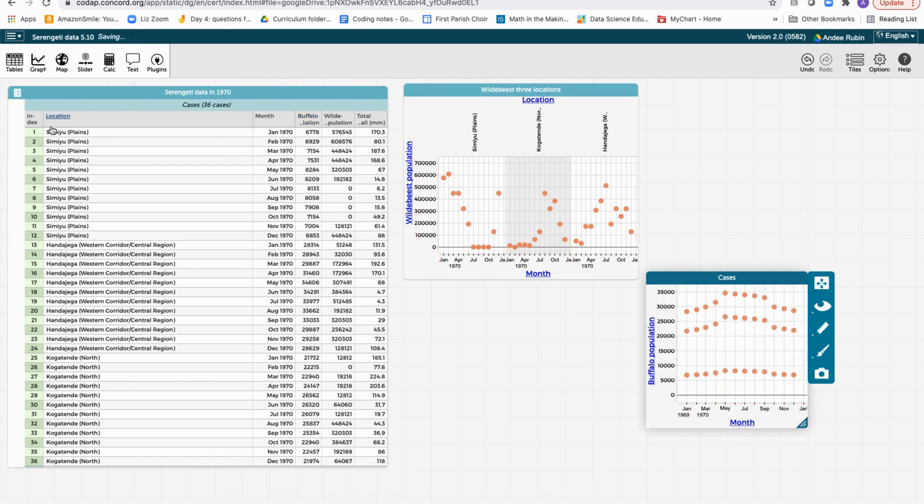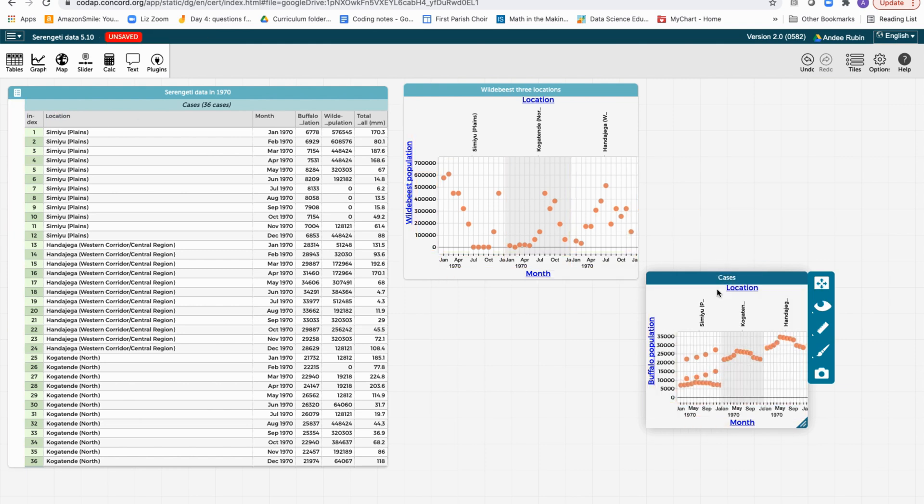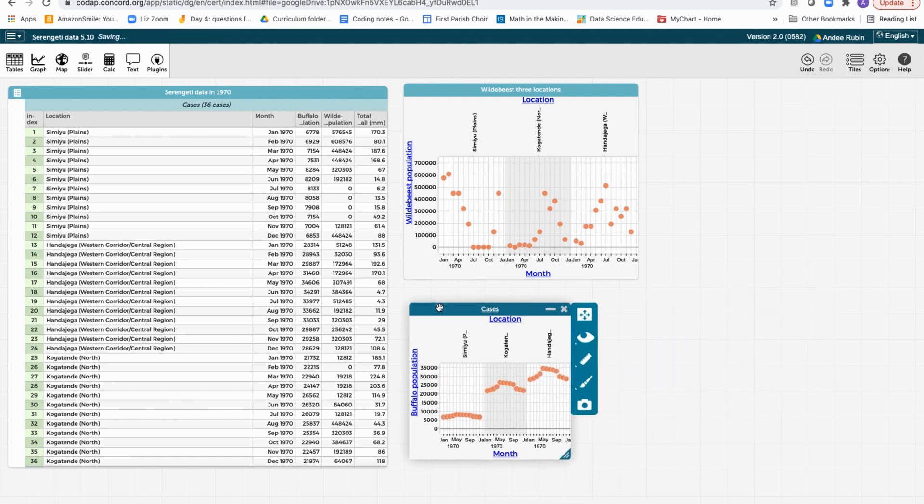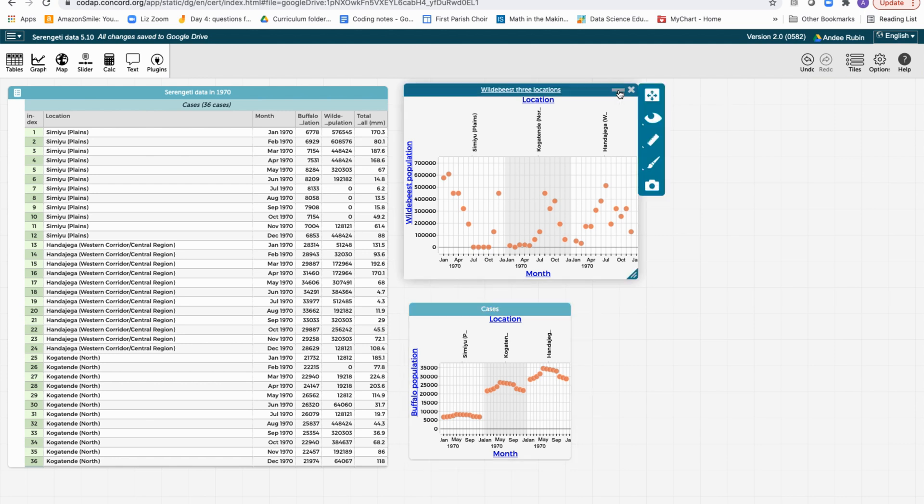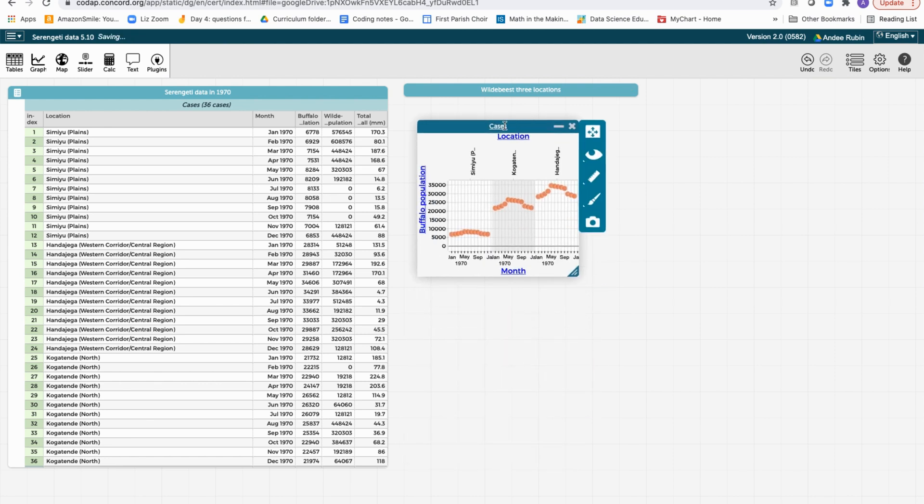And again, we'll take location and we'll put it up at the top so that we now have three different graphs of buffalo population. Now the screen's getting a little bit crowded, so let's minimize this graph by clicking on the minus, not the x because the x will get rid of it, but this will minimize it. And let's then also name this other graph by clicking here, and we can call this buffalo three locations.